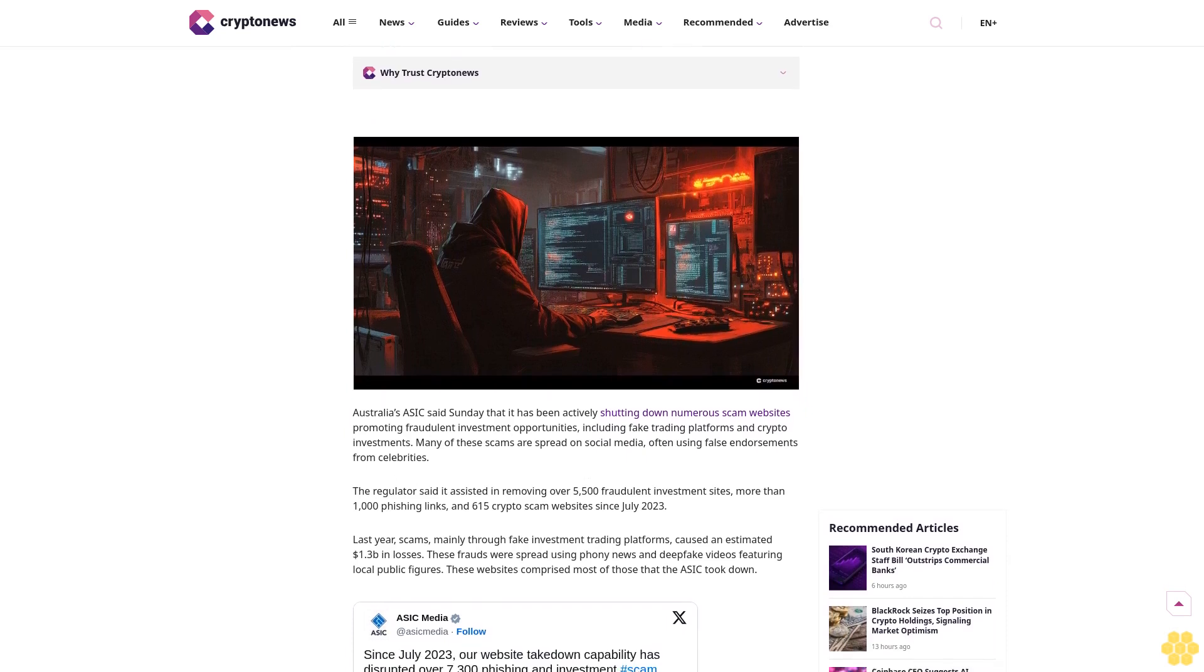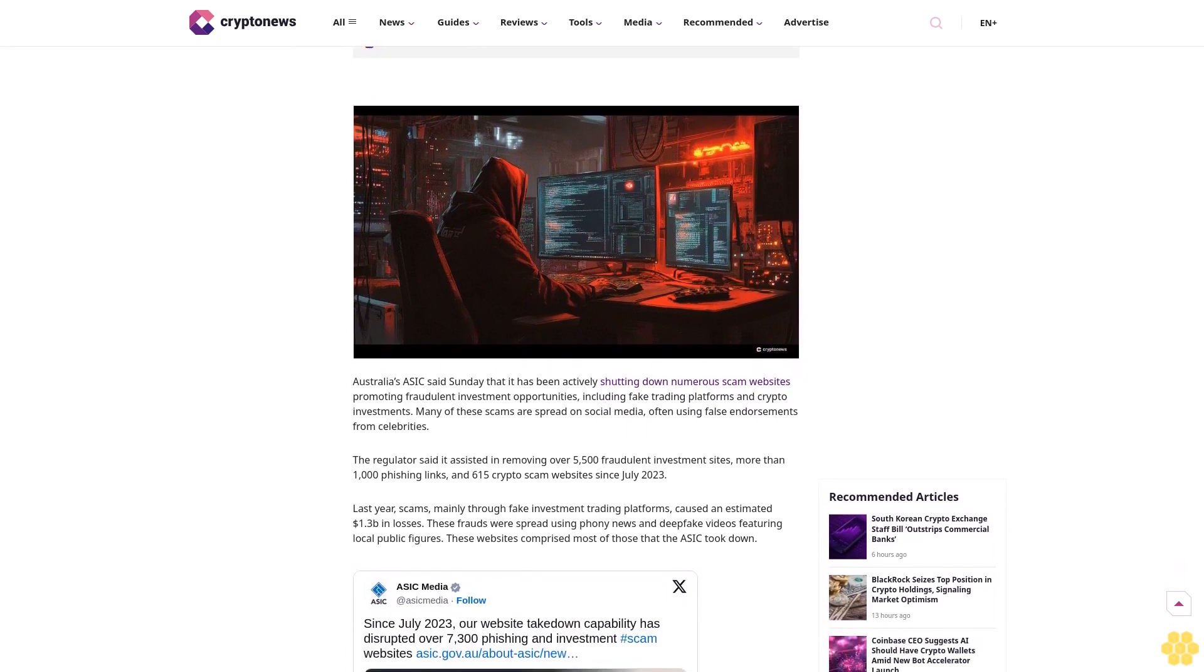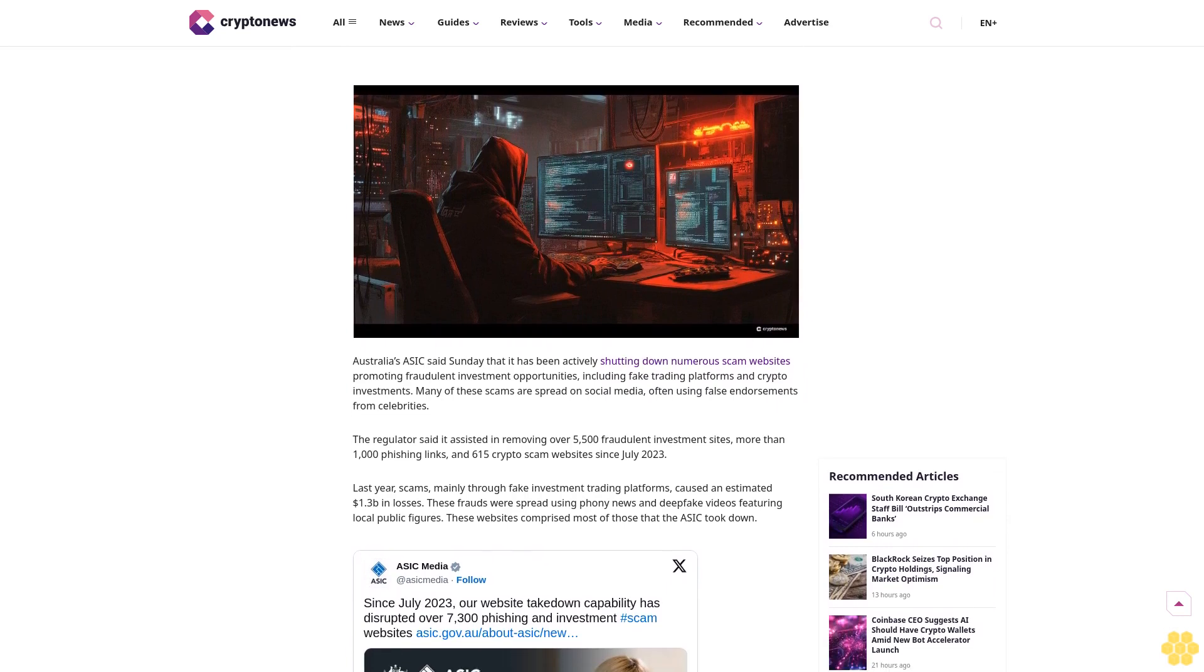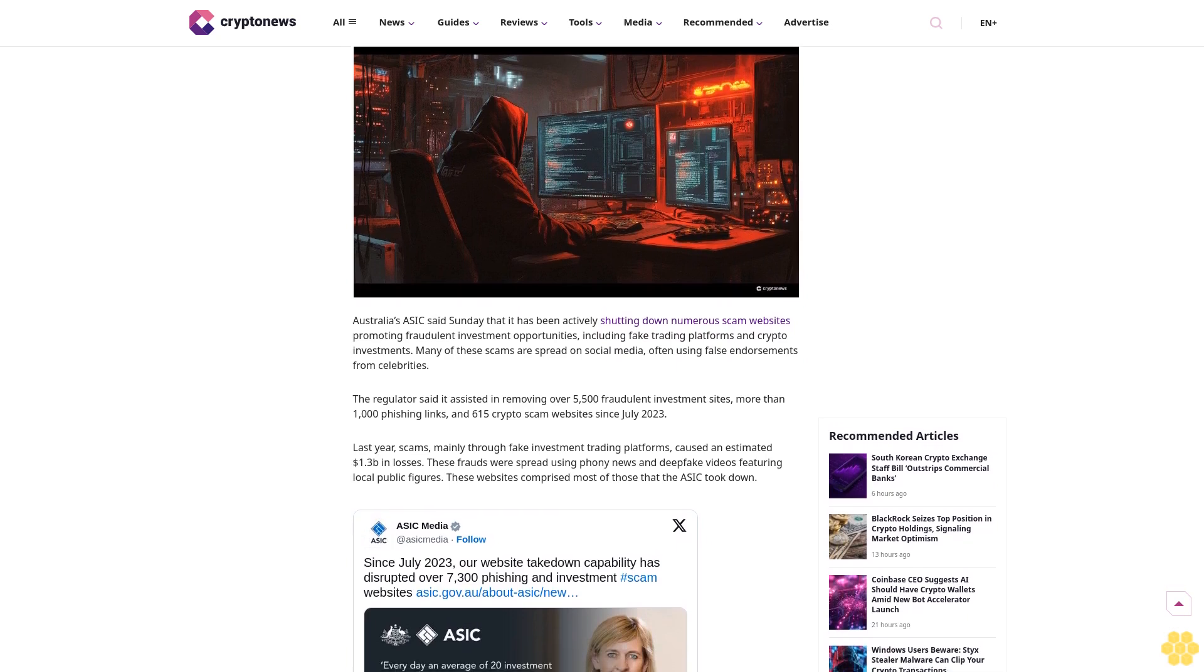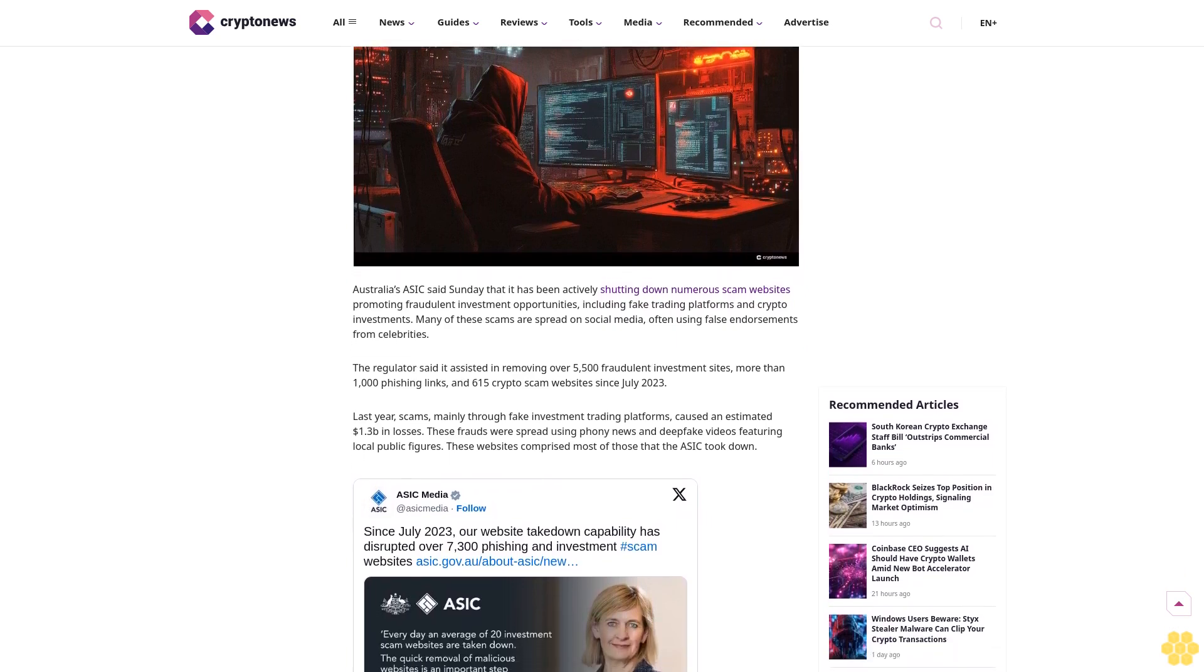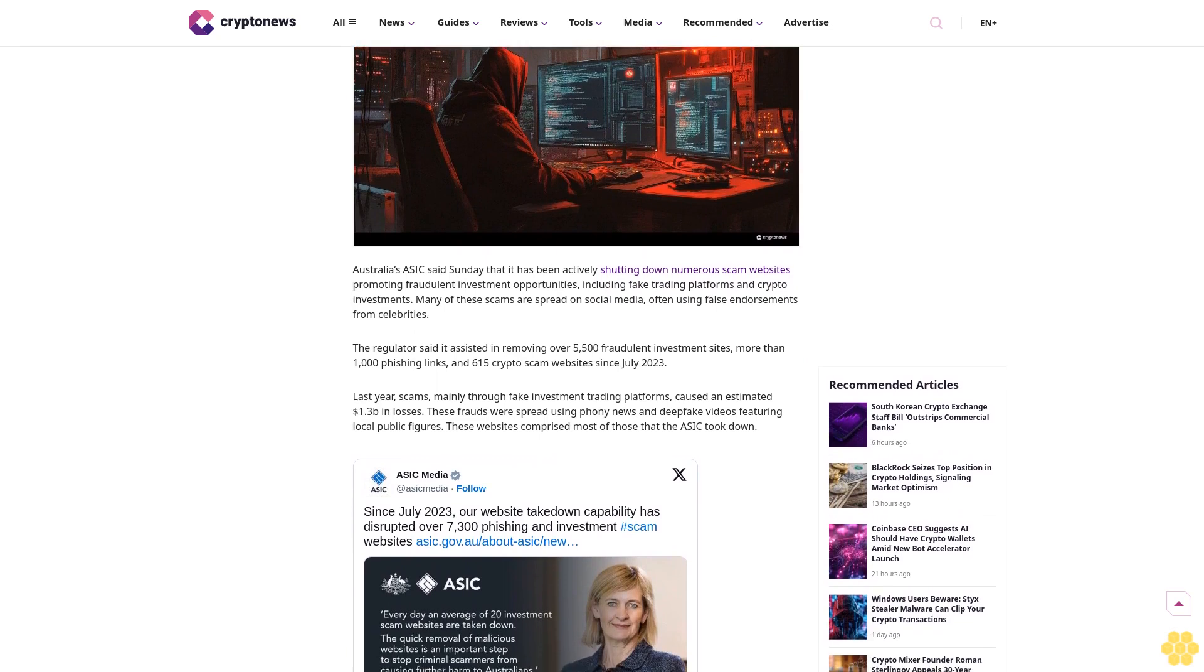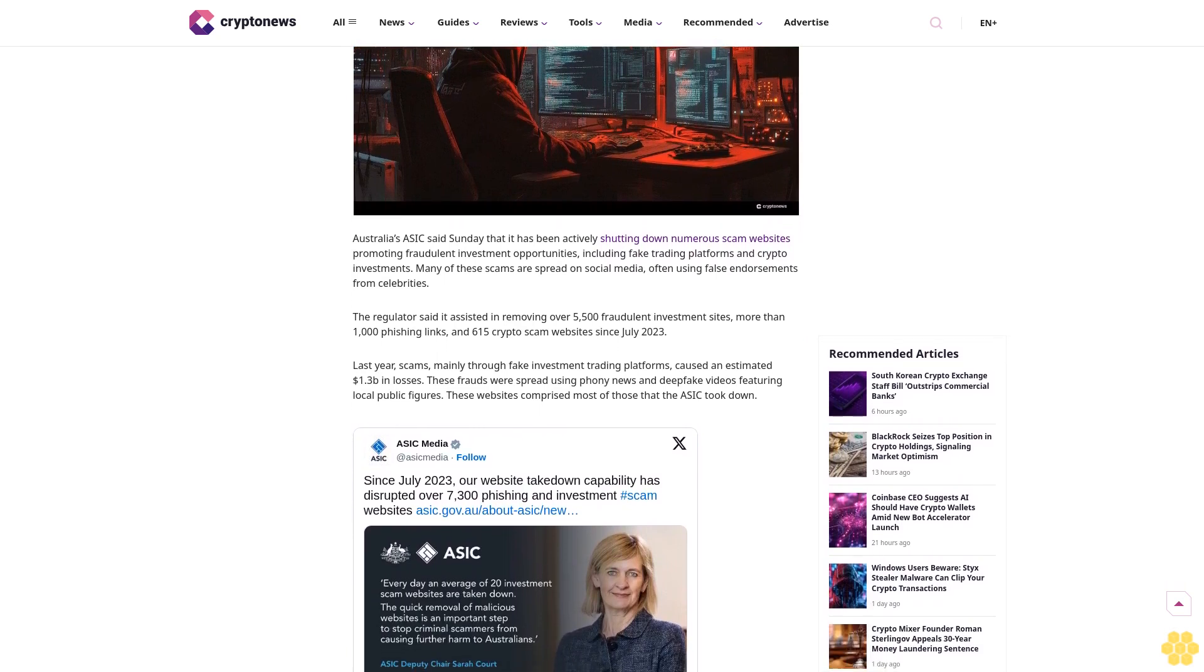Crypto reporter Shalini Nagarajan. Shalini is a crypto reporter who provides in-depth reports on daily developments and regulatory shifts in the cryptocurrency sector.